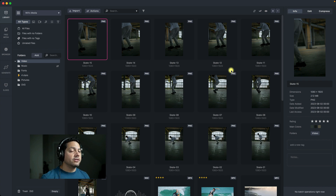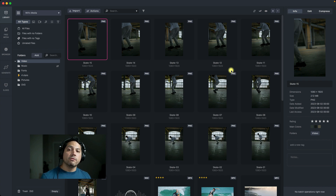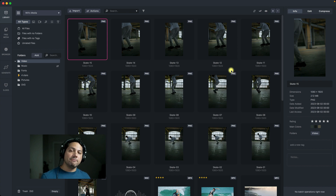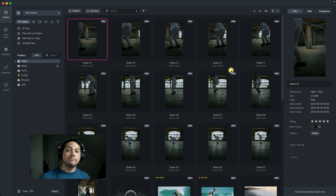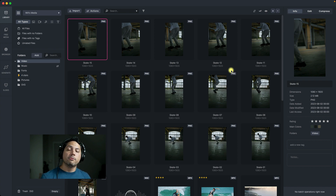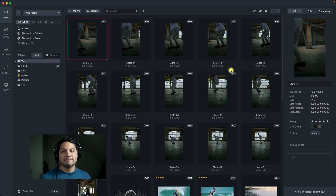That is a really in-depth overview of the video and audio editing features inside of Media Place — super powerful stuff, very efficient and time-saving features that are built into this program. Look out for more videos coming soon, and as always, keep creating.